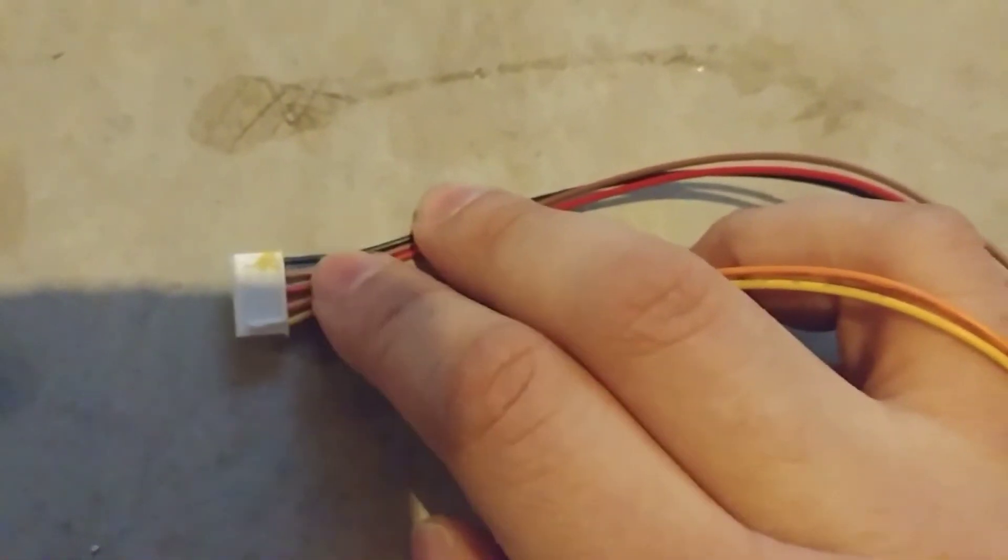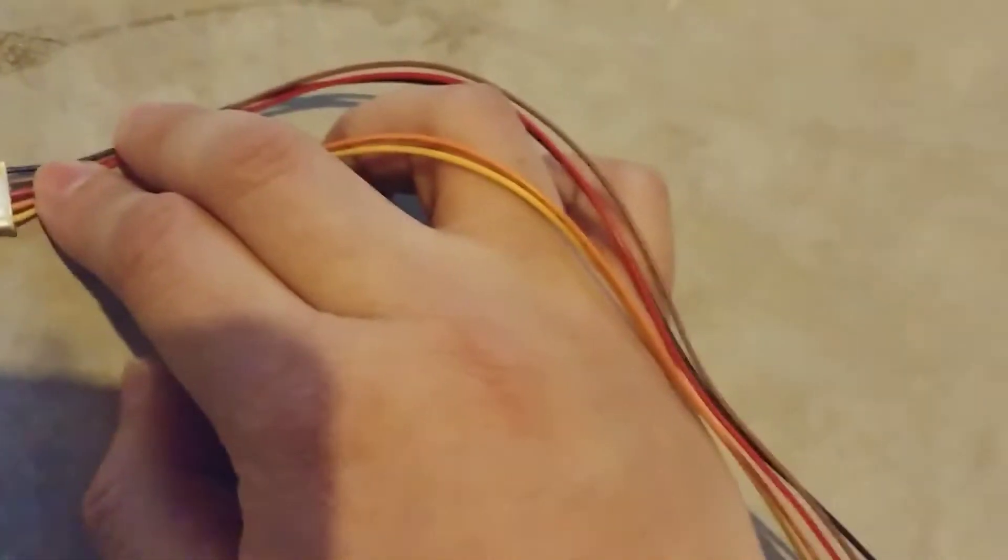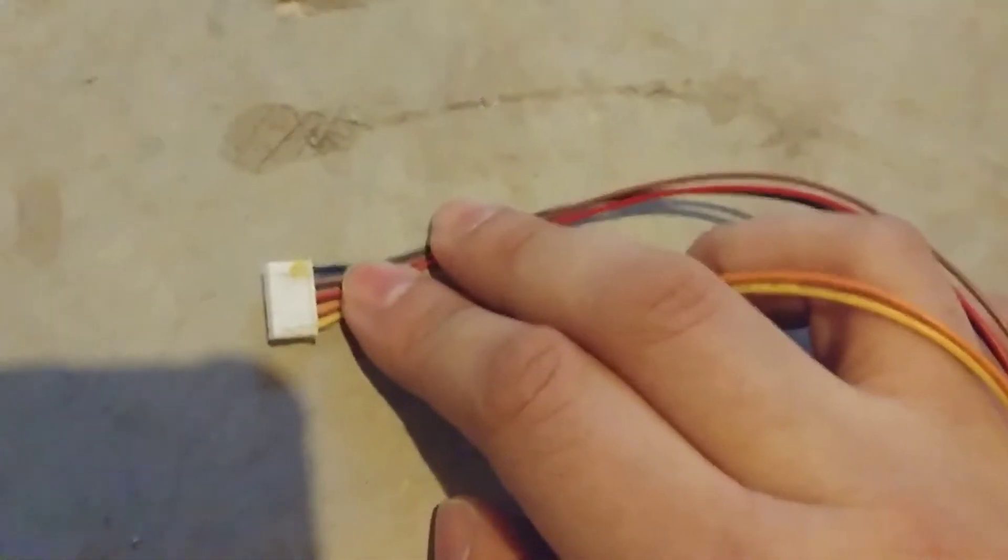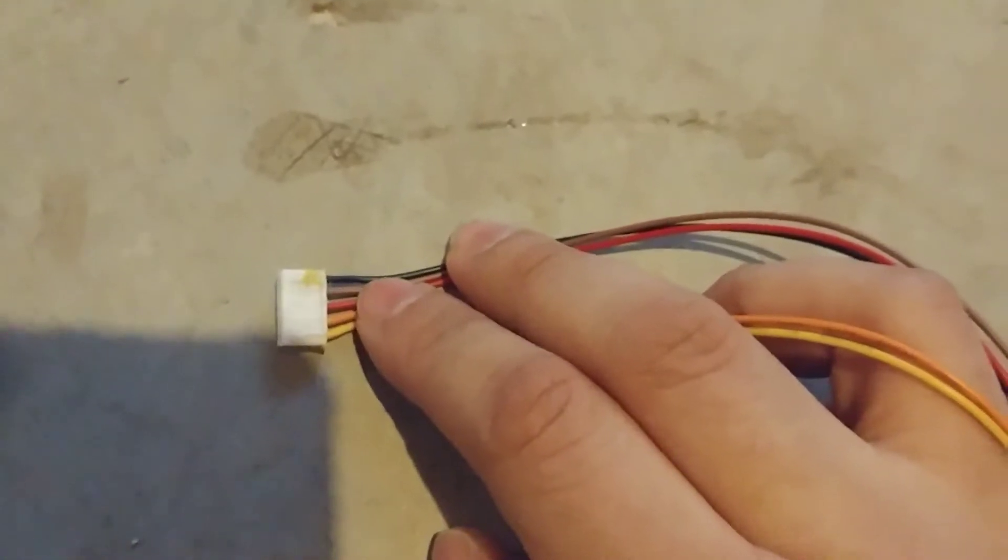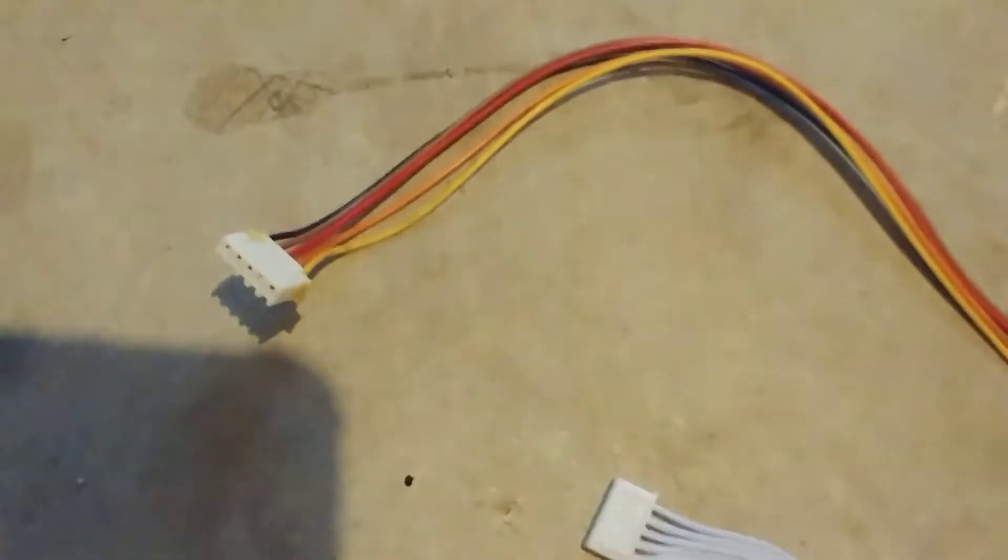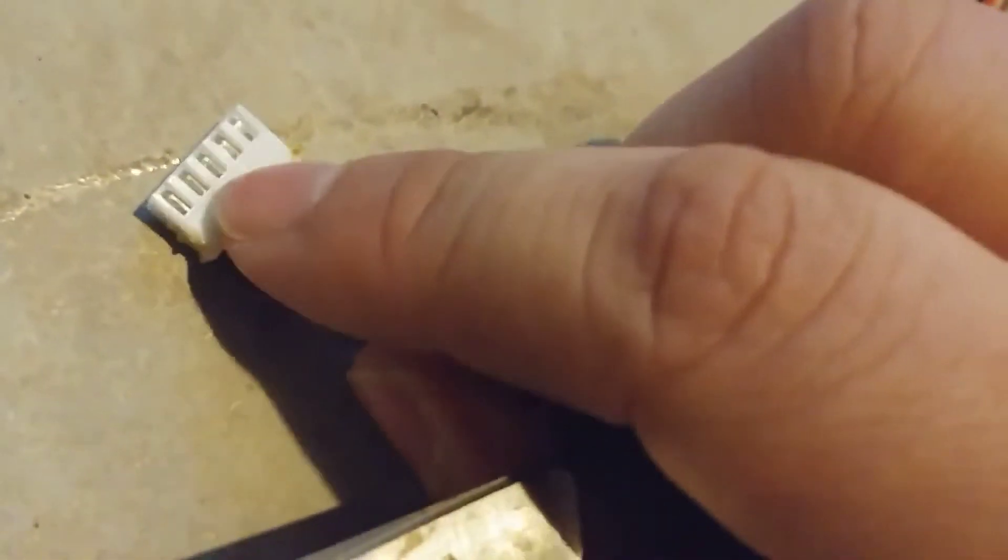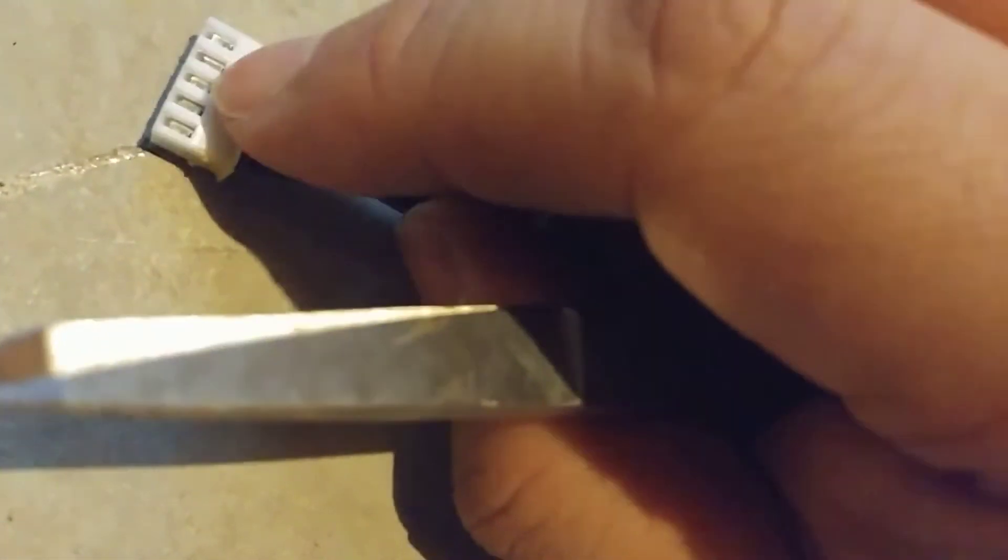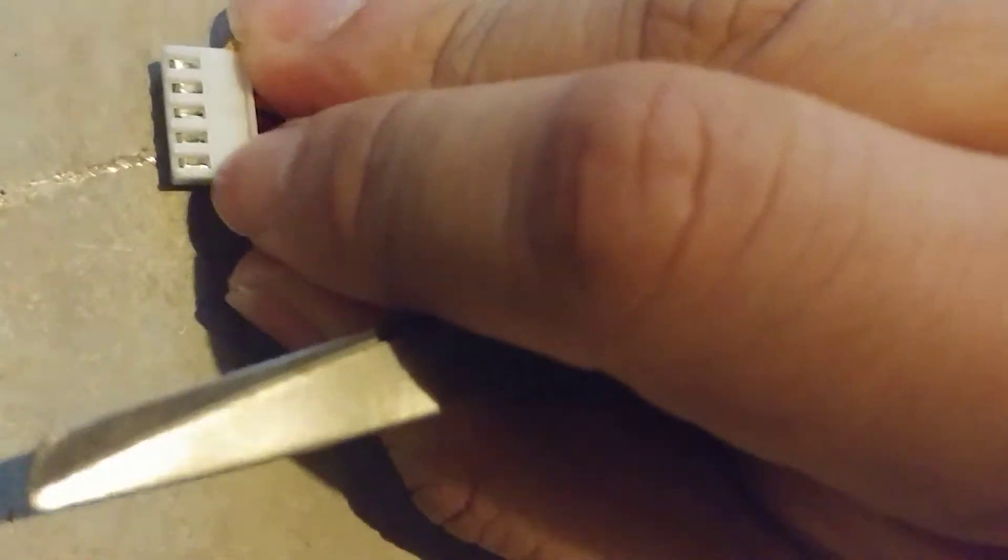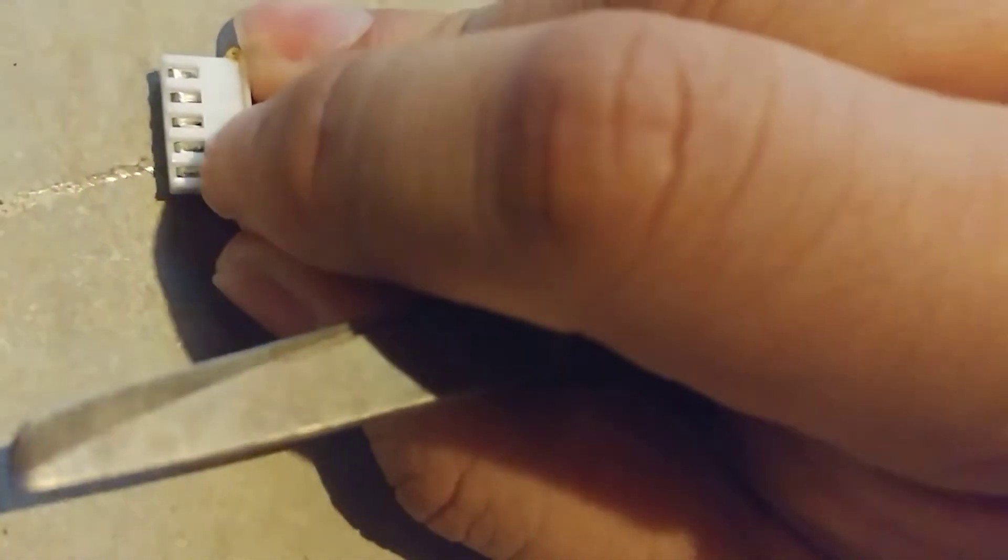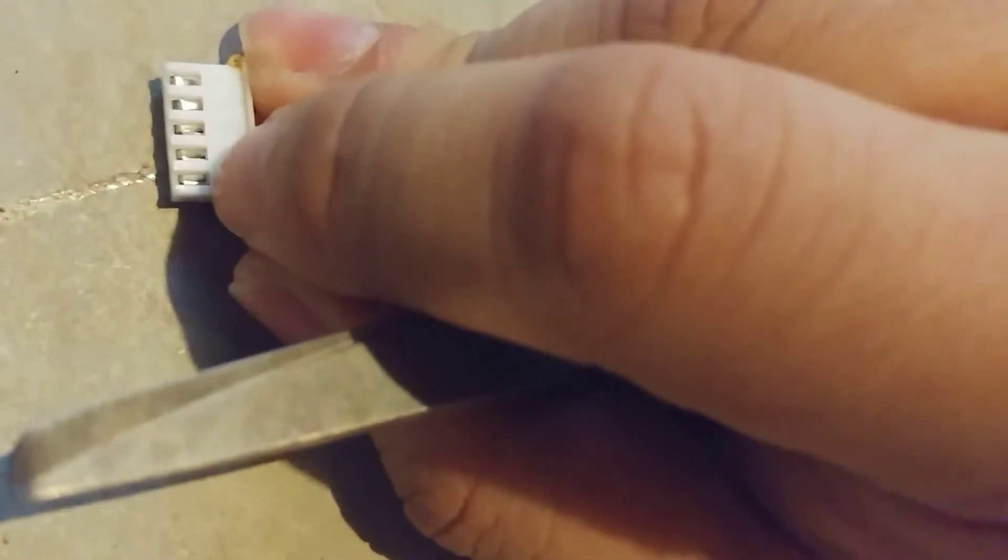Now you could easily fix it. All you would need to do is, if you watch closely, I'm not going to do it because I just don't want to bother, but if you take like a really small flathead or a little blade...